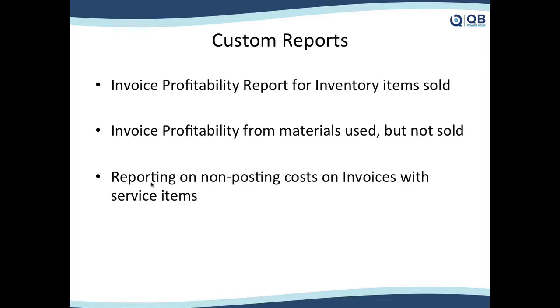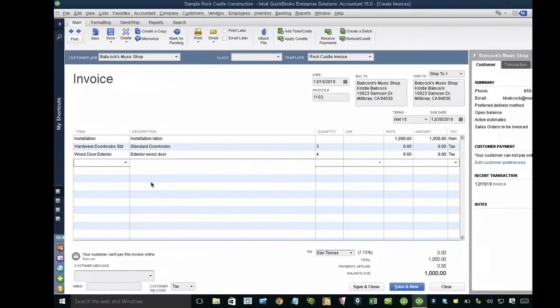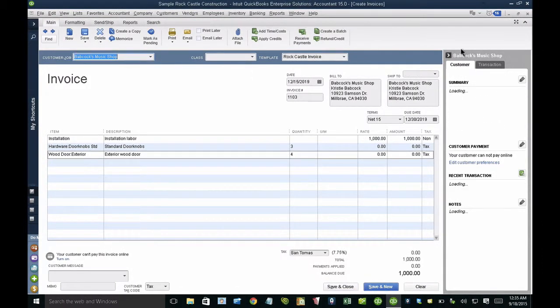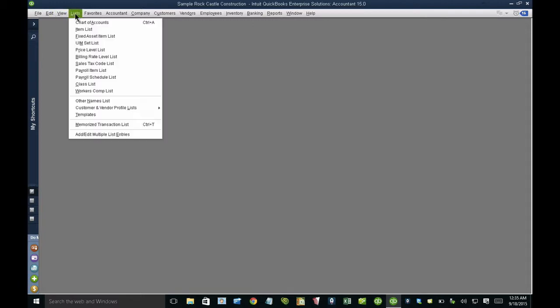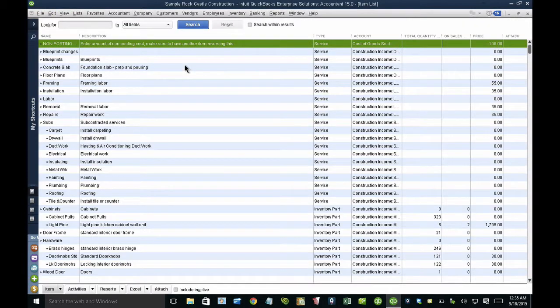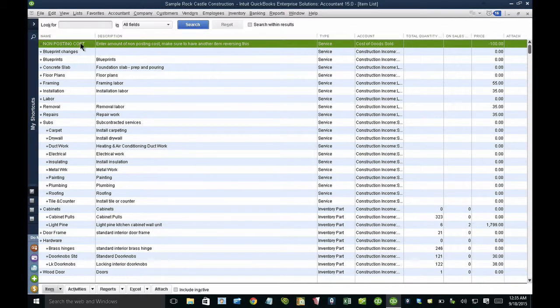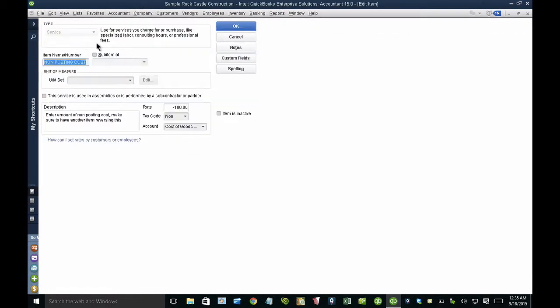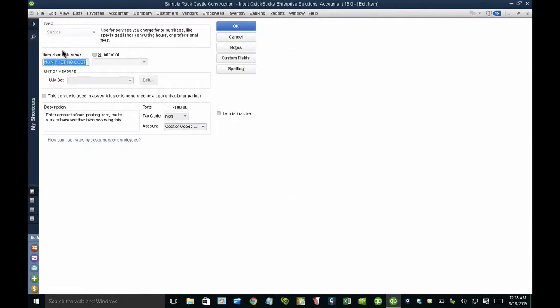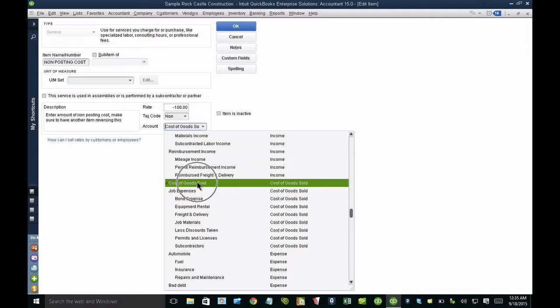The last one I want to talk about is reporting non-posting costs on invoices. So the purpose of this is that I want to record an expense on an invoice for the purpose of knowing my profit, but I don't really want it to affect my books in any way. So I'm going to go ahead and show you what I did. When I go into my list menu and I went into my item list, I actually created two items. One item is a service, that's very important, and I named it non-posting cost and I have it going into the cost of goods sold account.